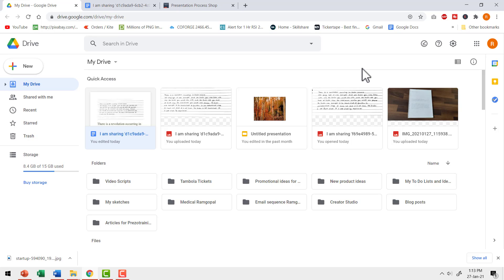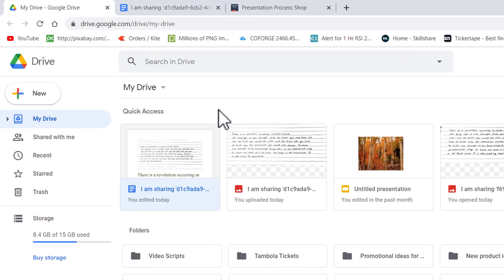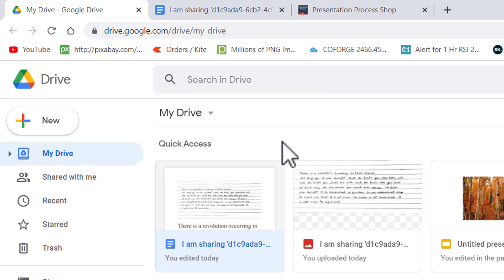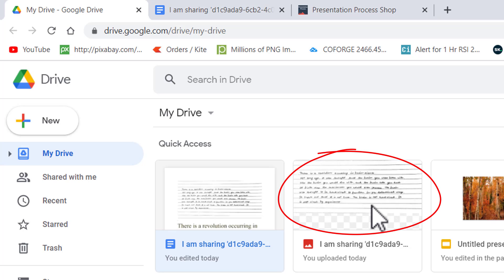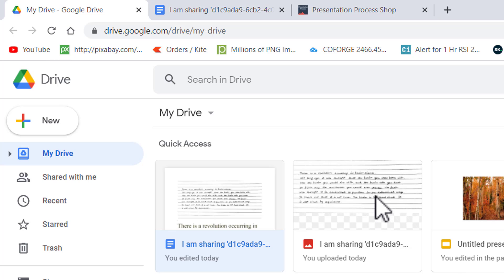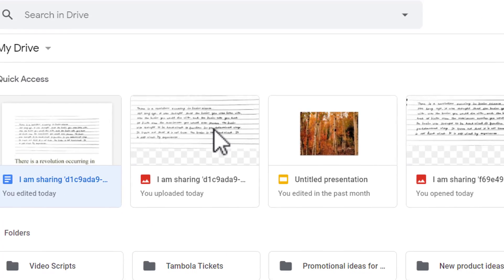Once you have your document scanned, you upload it or share it to your Google Drive. Pretty much any scanner app you use will allow you to share your scanned picture to Google Drive and this was the result.